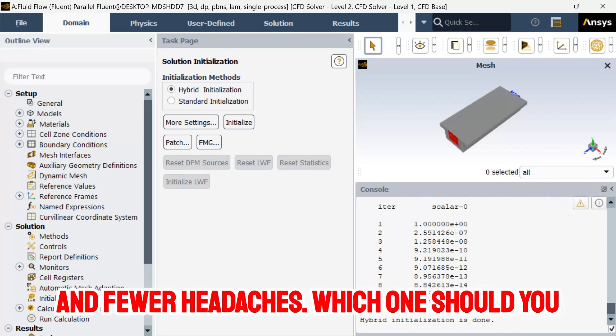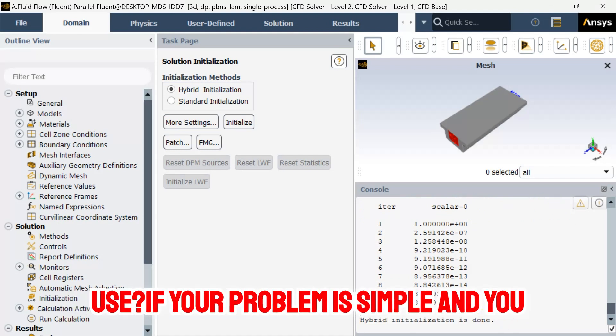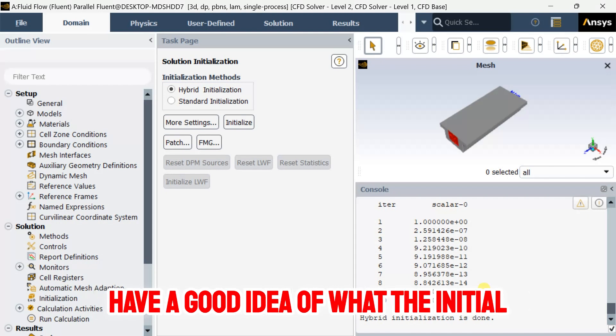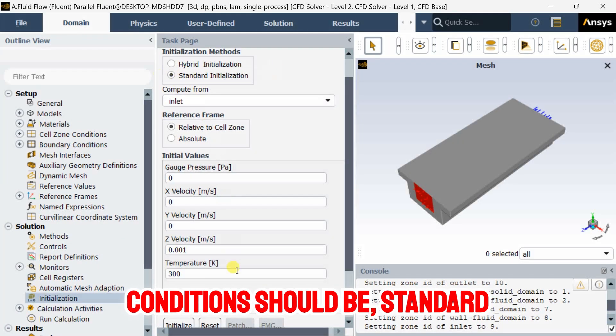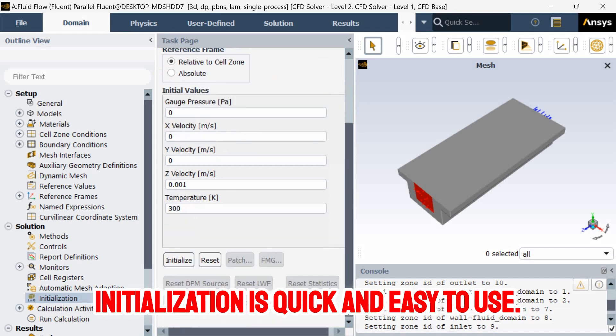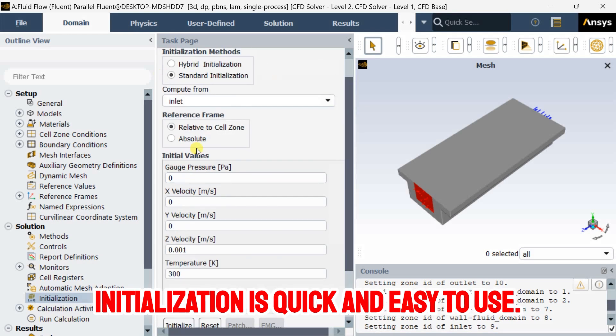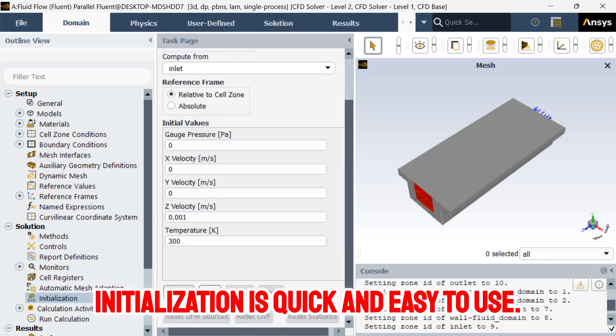Which one should you use? If your problem is simple and you have a good idea of what the initial conditions should be, standard initialization is quick and easy to use.